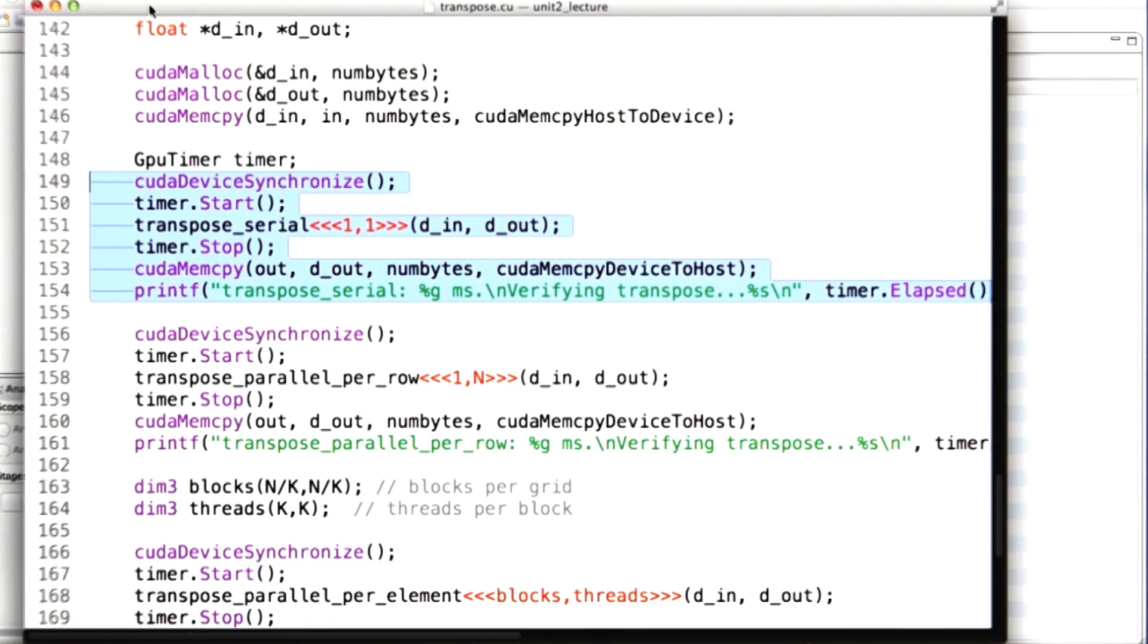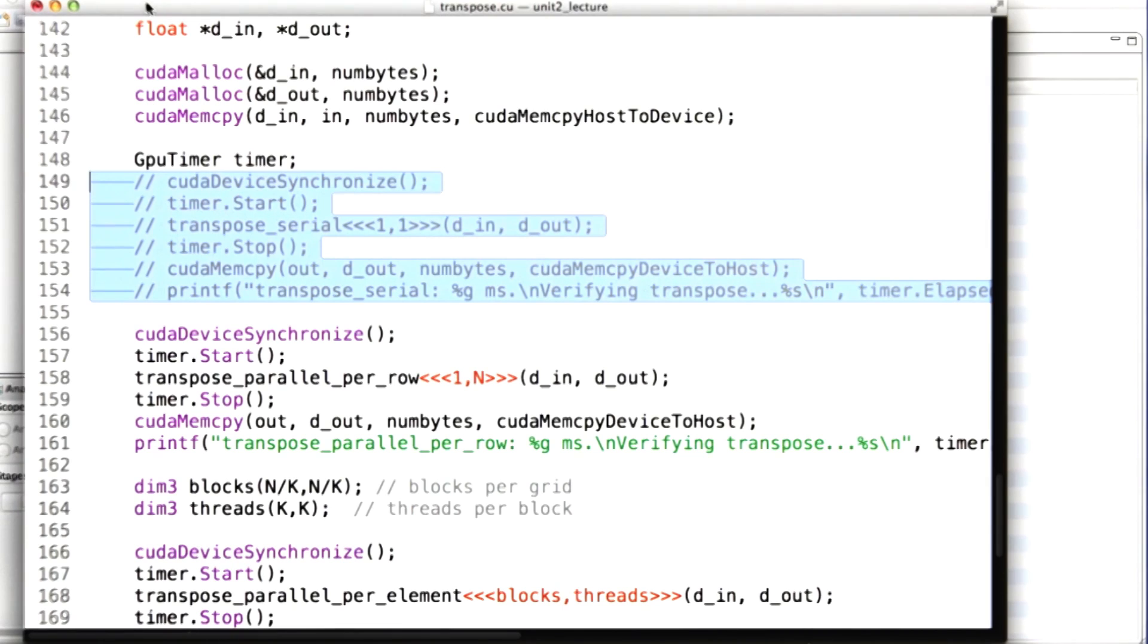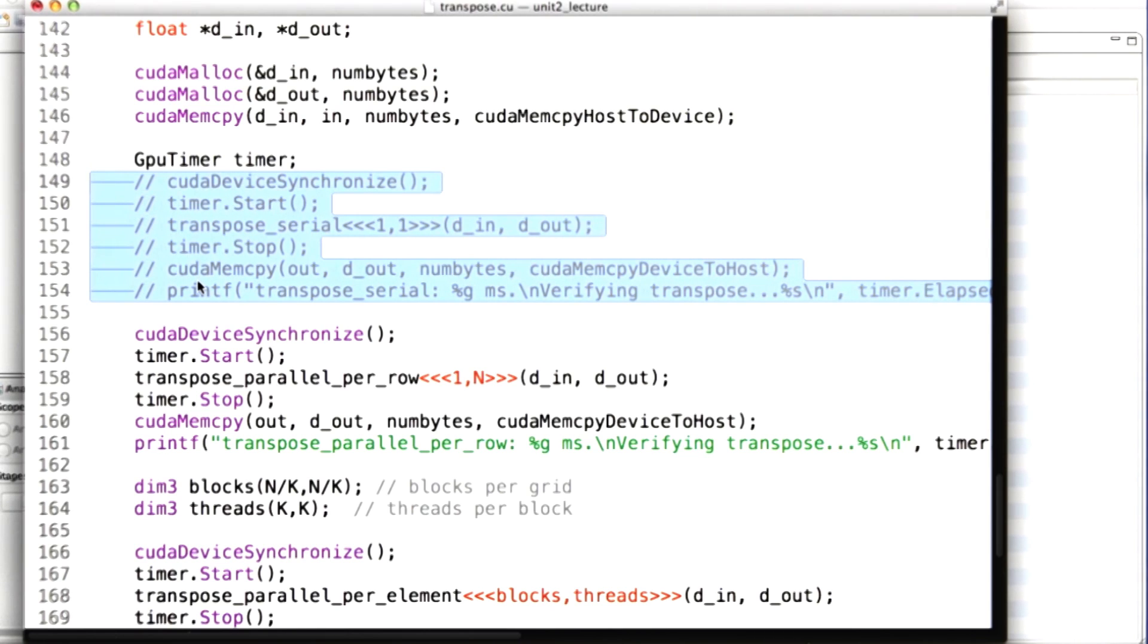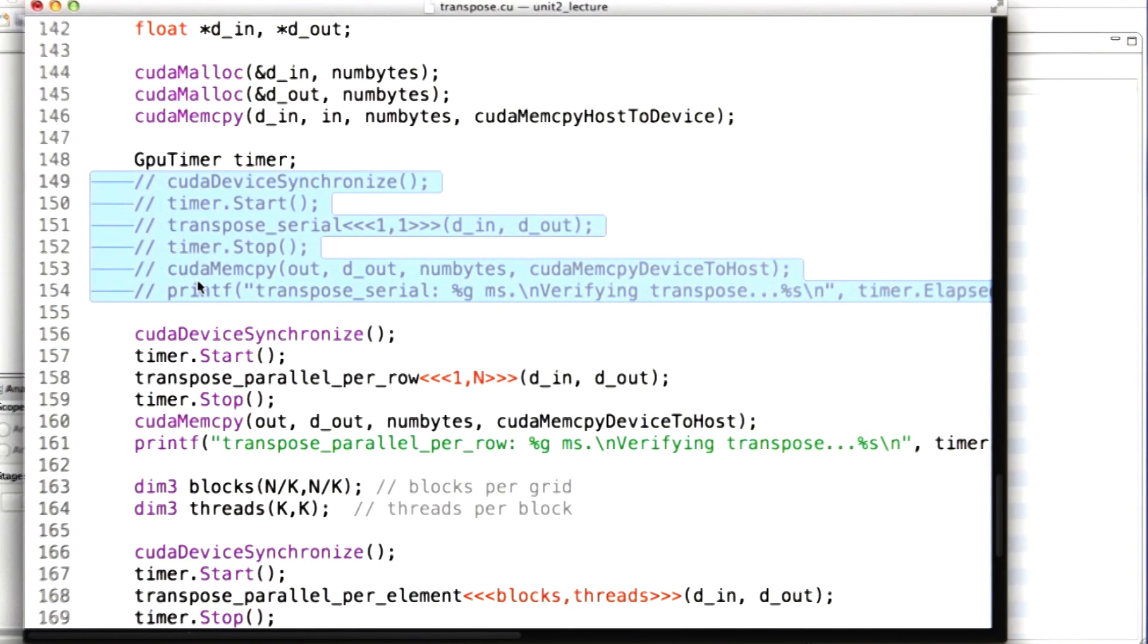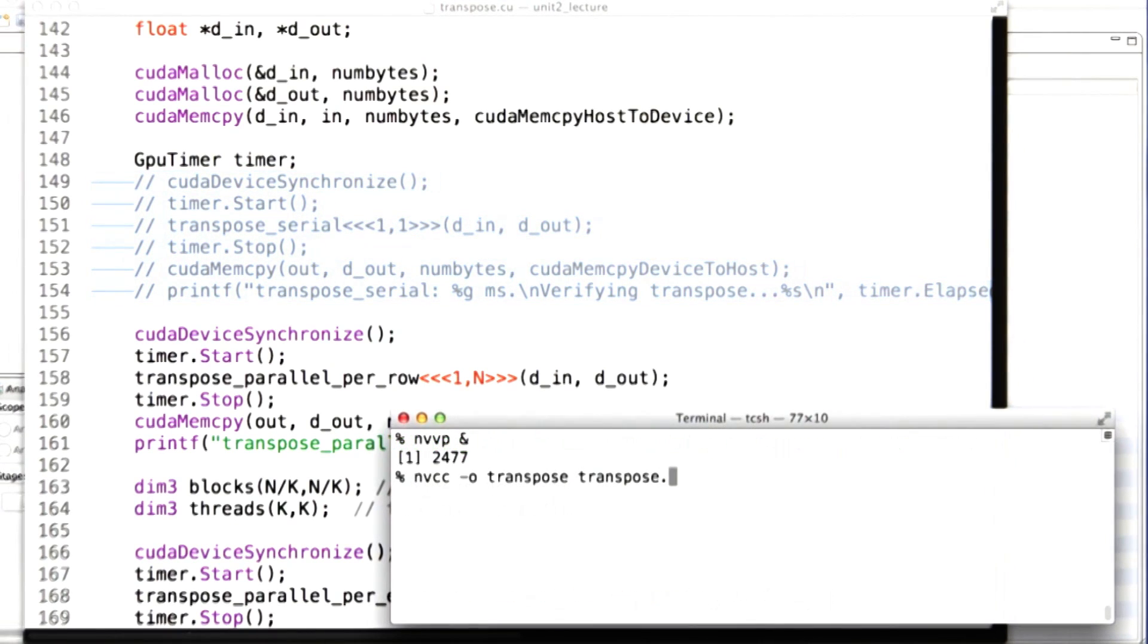Before we do that, I'm actually going to go into the transpose code and comment out the section of it that is running the transpose serial kernel, that first kernel that we figured out. That one is so slow that I don't really want to spend any more time on that. As you'll see, the profiler takes a little time to run the code several times and acquire statistics about it. So I comment that out and save it. I go back and I recompile my code.